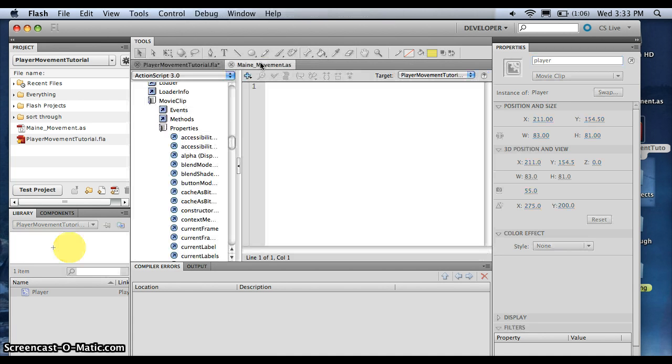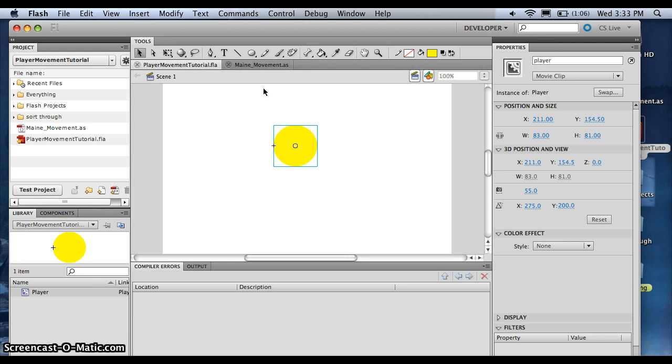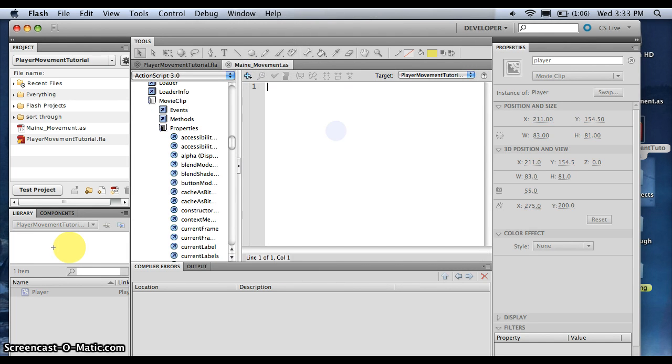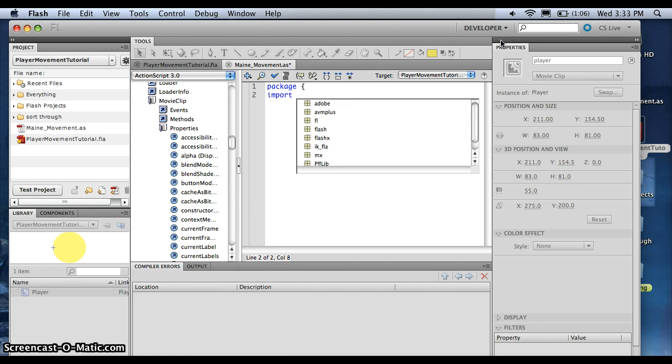Alright, and we'll give it an instant name of player with a lowercase p. Now we go back to our main file on loophole. Let's just save this. Alright, let's go back to the main. Alright, so, after the boring stuff, we're going to type a package. And we're going to import a few things.